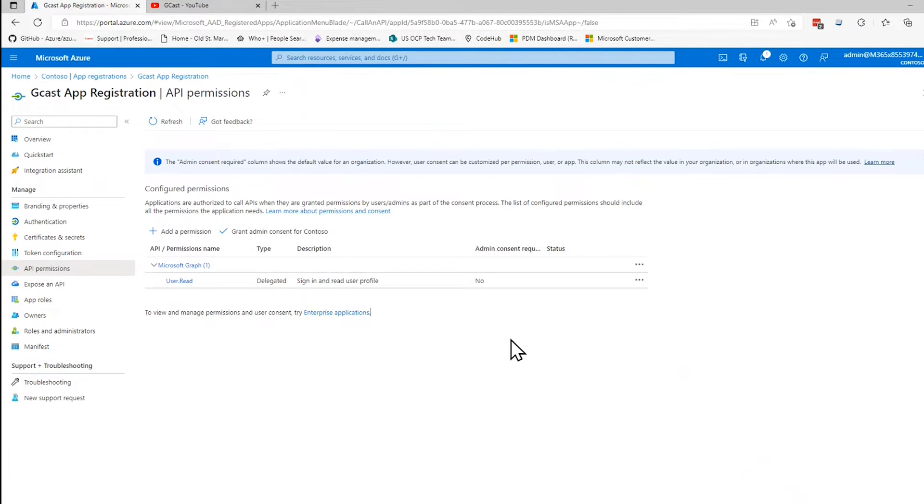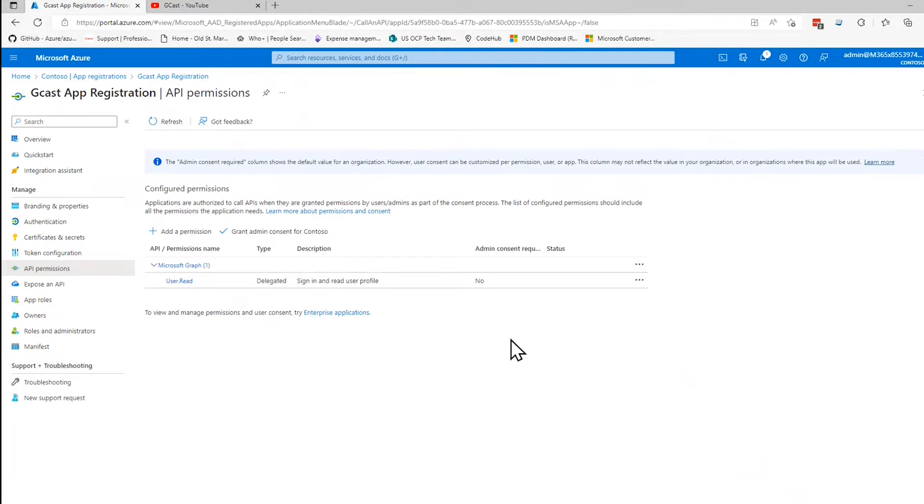But what I want to do is I want to call an API. And when I make that call, I want to assign the account that's associated with this app registration to that call. So it'll run under that. In order for it to work, that account has to have the right permissions. That's what I'm going to do here. I'm going to add a permission.